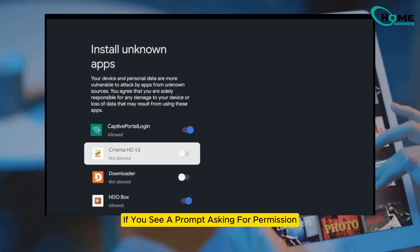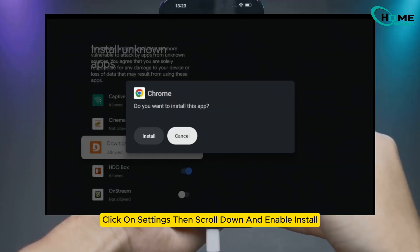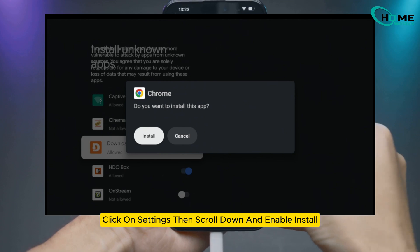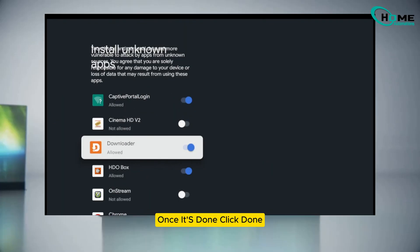If you see a prompt asking for permission, click on settings, then scroll down and enable 'install unknown apps' for downloader. Now go back and hit install again.